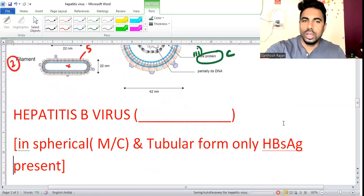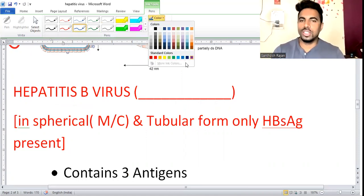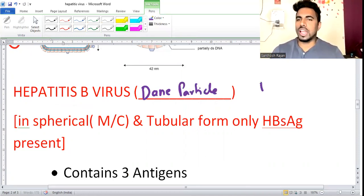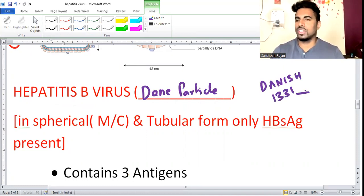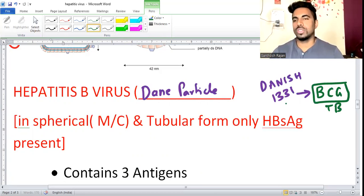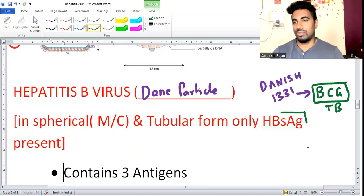The other name for hepatitis B virus is Dane particle. Also remember: the Danish 1-3-3 strain is used for BCG vaccine for tuberculosis. And for diphtheria, the strain used is Park-Williams strain. Danish 1-3-3 for BCG/TB vaccine; Park-Williams strain for diphtheria.